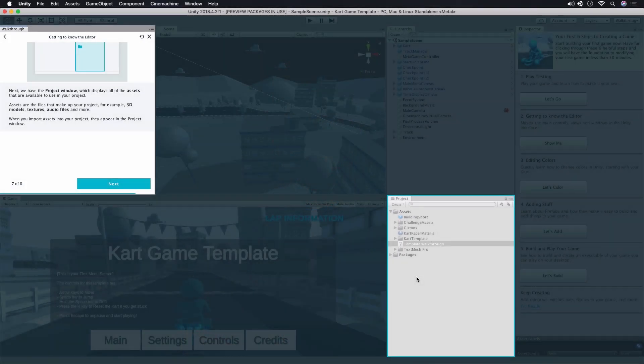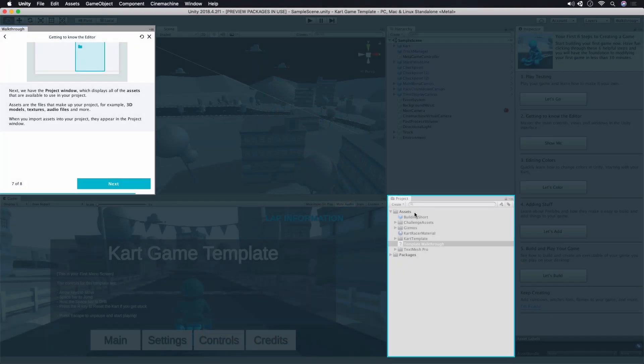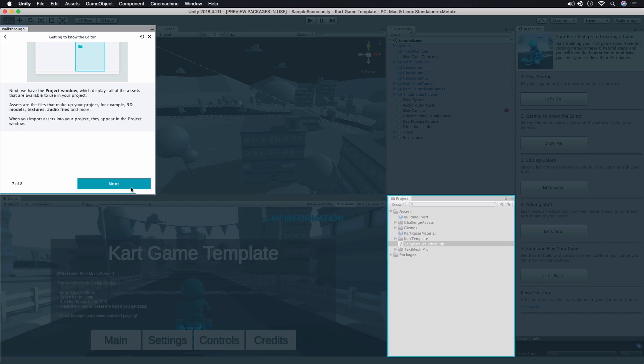Now, let's shift our focus to the project window. Unity is a creative tool which can integrate the output from many other creative tools like image files, 3D models, or audio files. In Unity, we refer to these as assets. We can also create certain types of assets in Unity, like for example materials, which control how objects look, or scripts which contain code. All the assets in our project can be navigated and organized via the project window. Click Next.